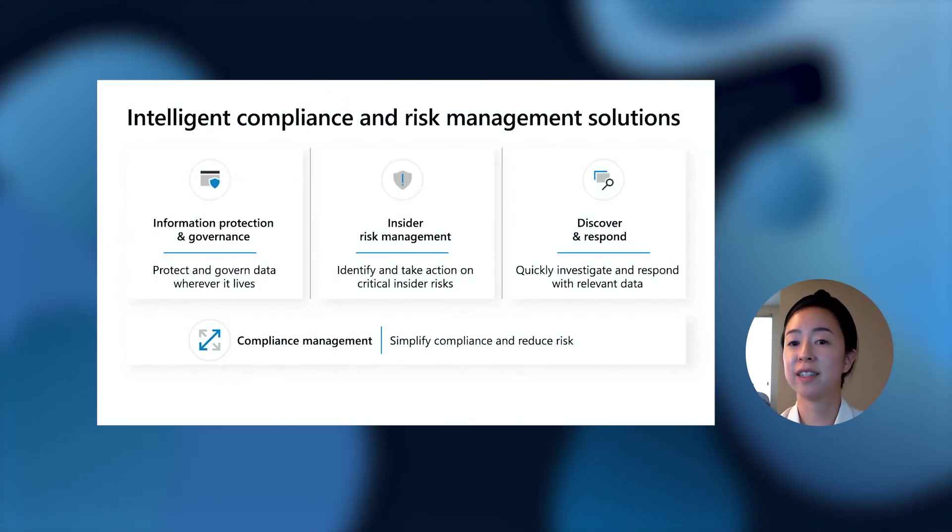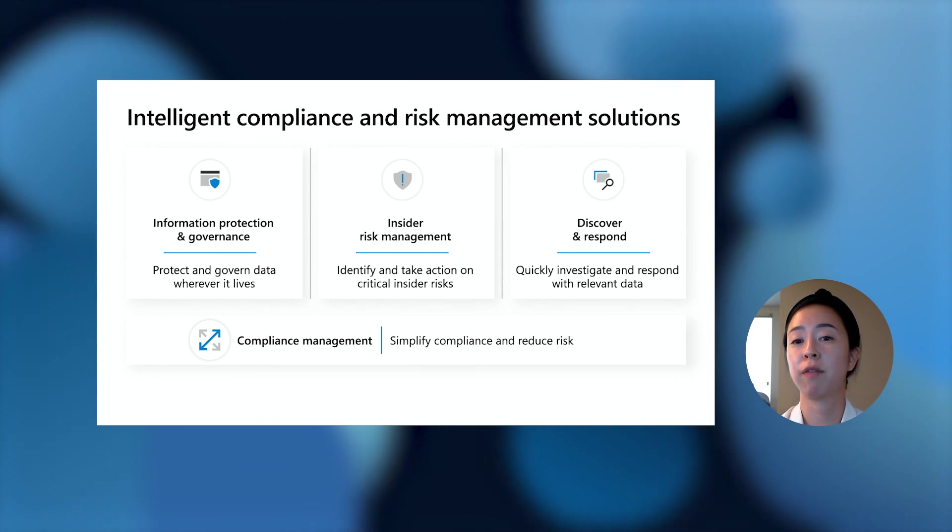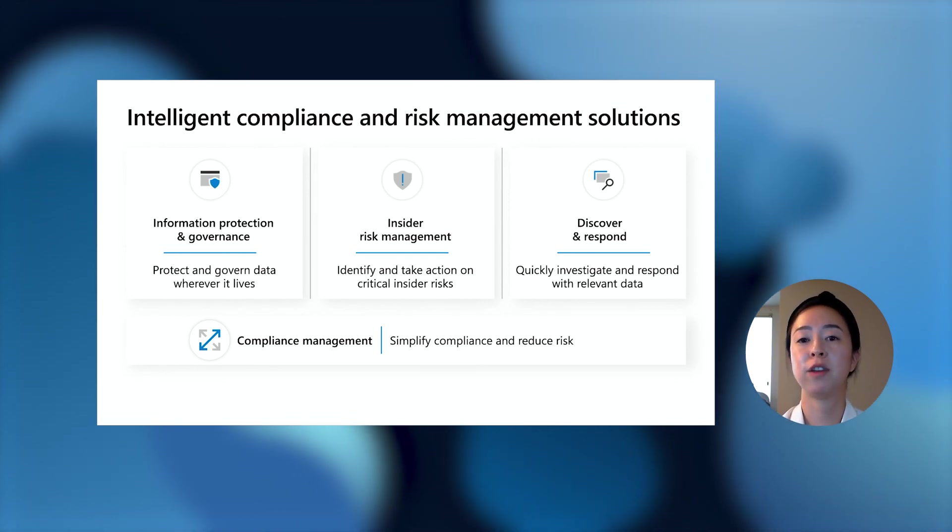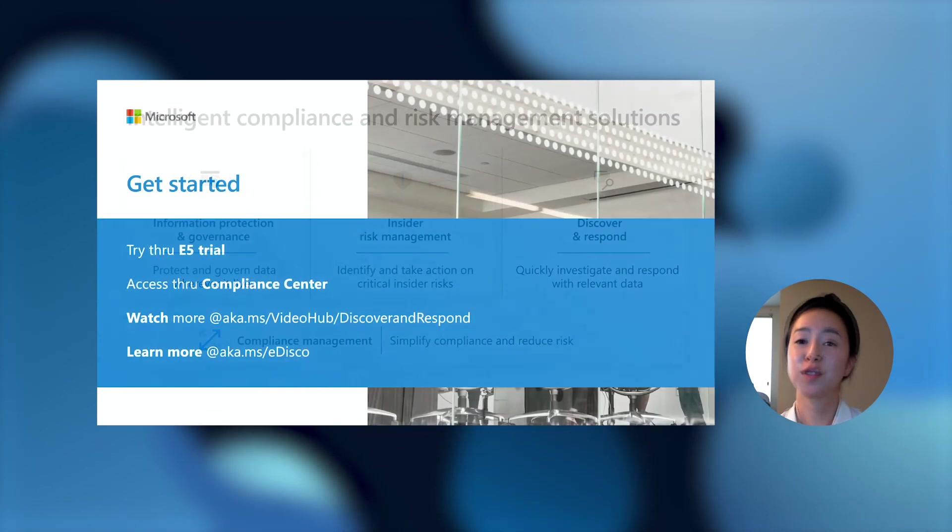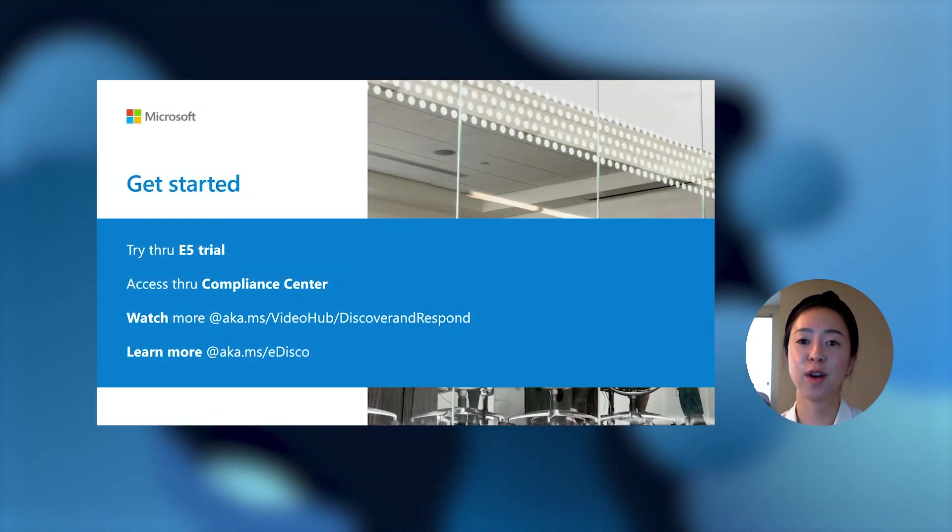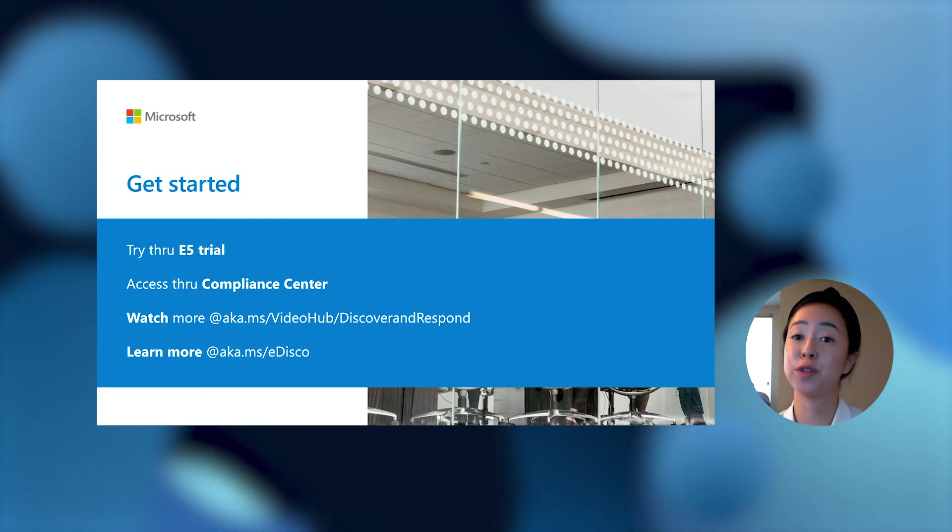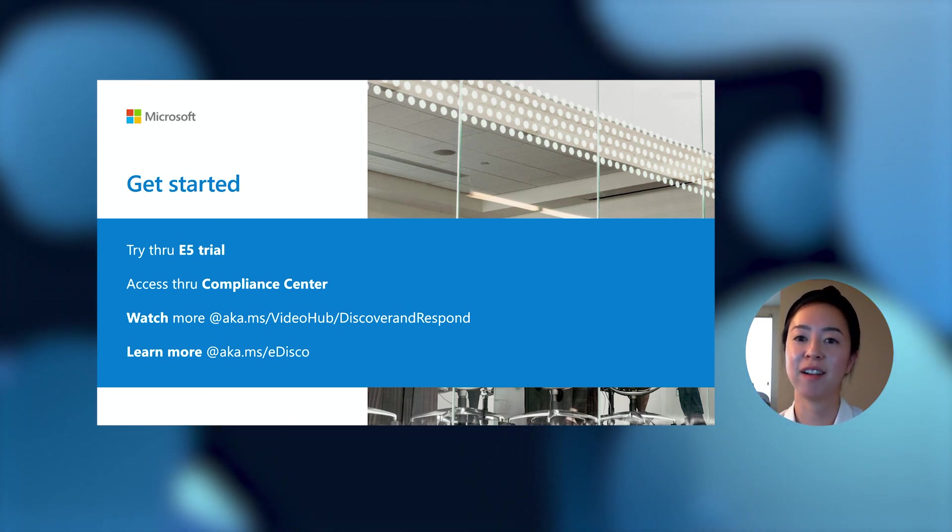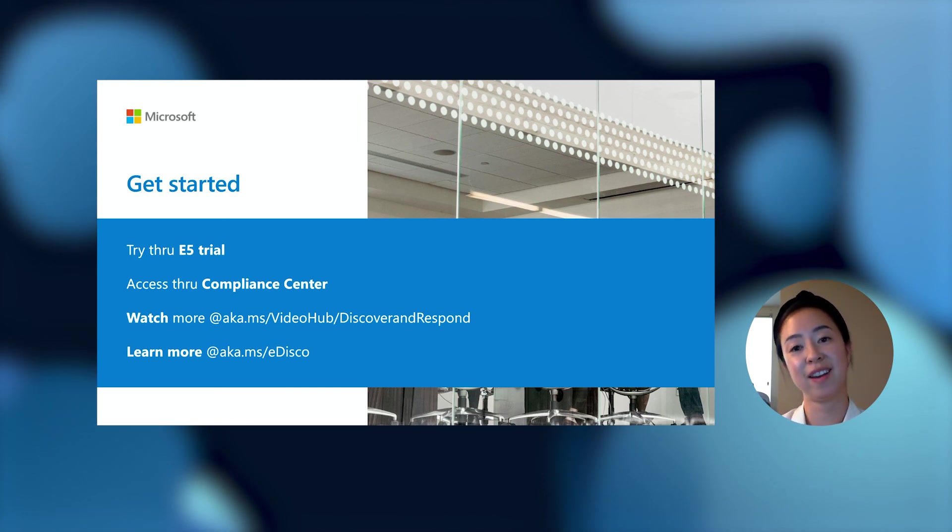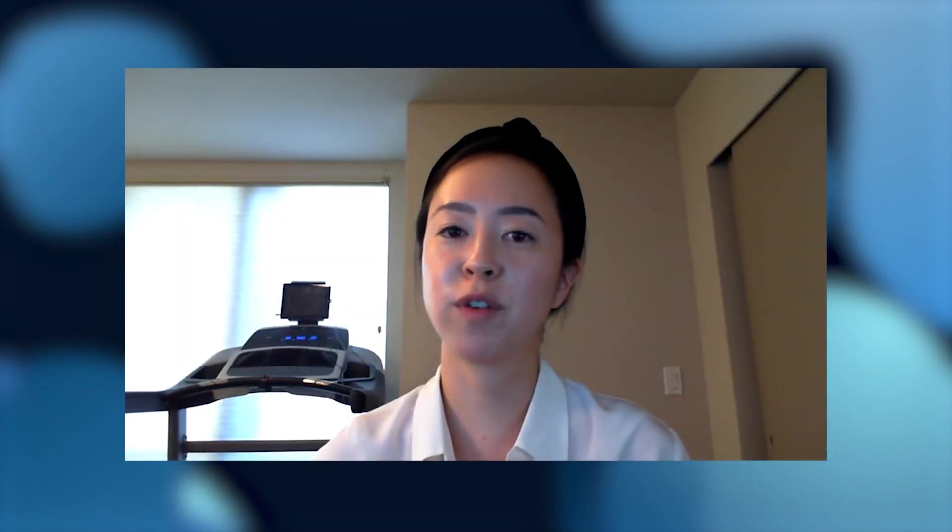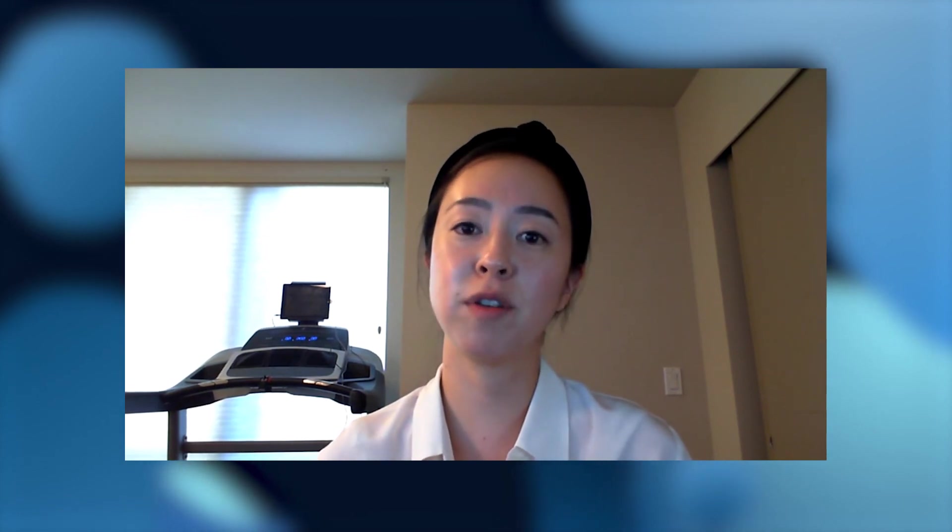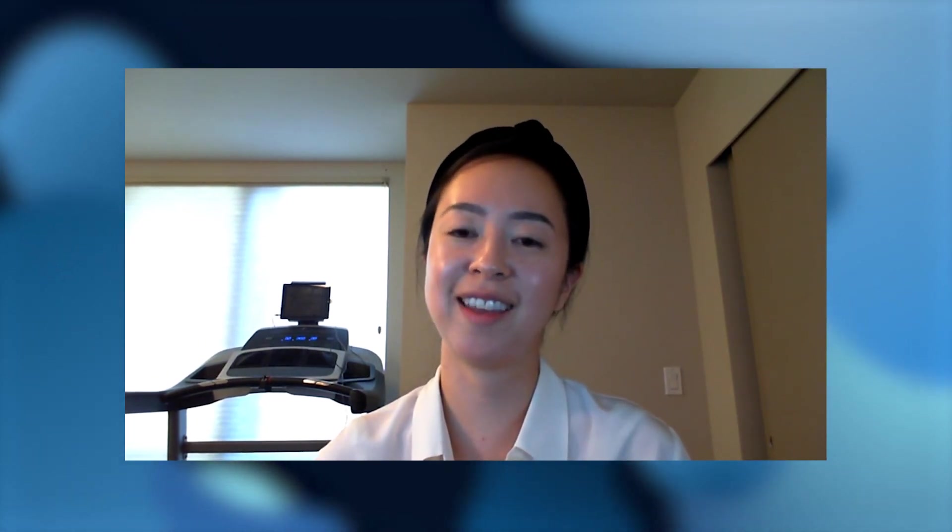So Advanced eDiscovery is part of the broader set of compliance capabilities offered in Microsoft 365 to help you intelligently manage your risk and compliance for your organization. Thanks everyone for your time. To get started, you can access the new Advanced eDiscovery capabilities through the E5 trial or the Microsoft 365 compliance center. You can learn more through the videos through this link that we provided here, or through the documentation that we provide. Thanks so much for your time and we really hope that you can try our features and let us know what you think through our blogs or through UserVoice. Thanks so much again and we hope that was valuable for you guys.